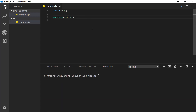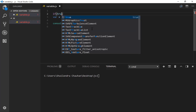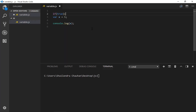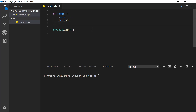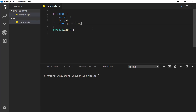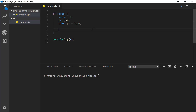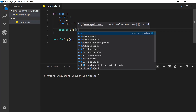Let's see how we can use these three keywords for creating variables. I have VS Code open with a variable.js file created when we set up our JavaScript development environment. I'm creating an if block with the condition set to true. Inside the if block, I'm creating a variable using the var keyword, a variable using the let keyword, and a variable using the const keyword — pi — with the value 3.14. If we access x, y, and pi within the if block, we can do so easily using console.log.